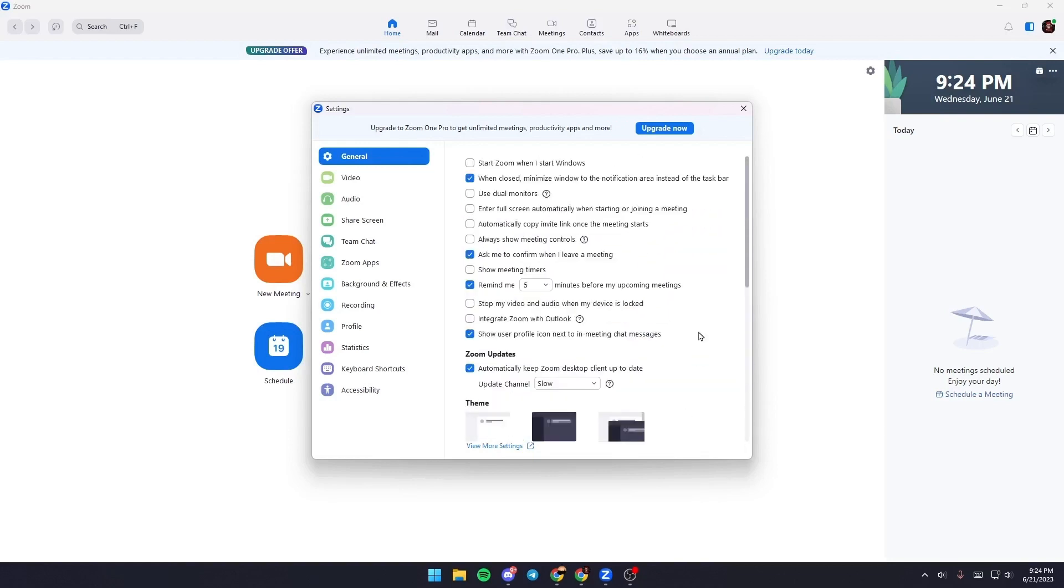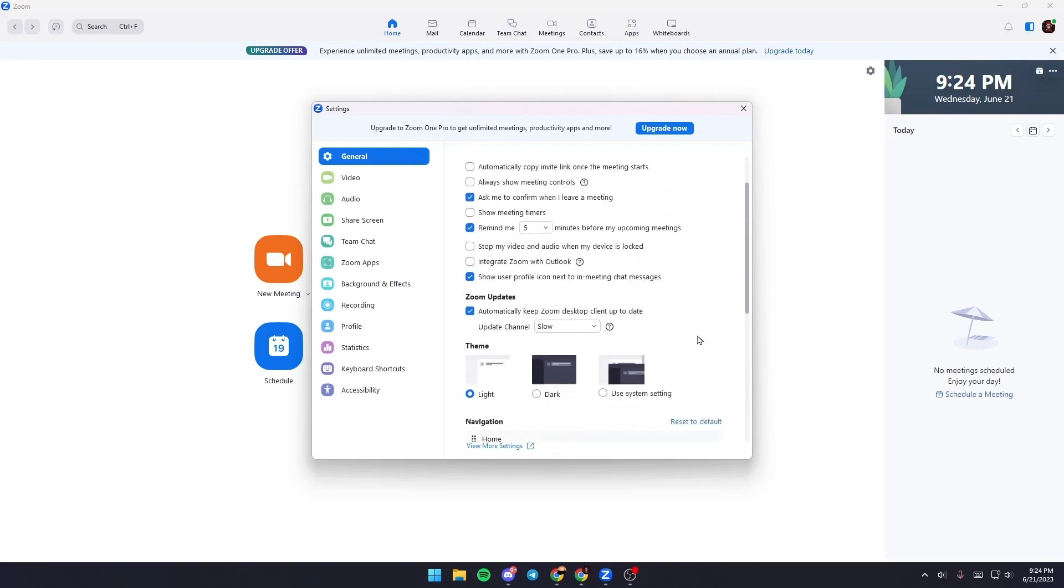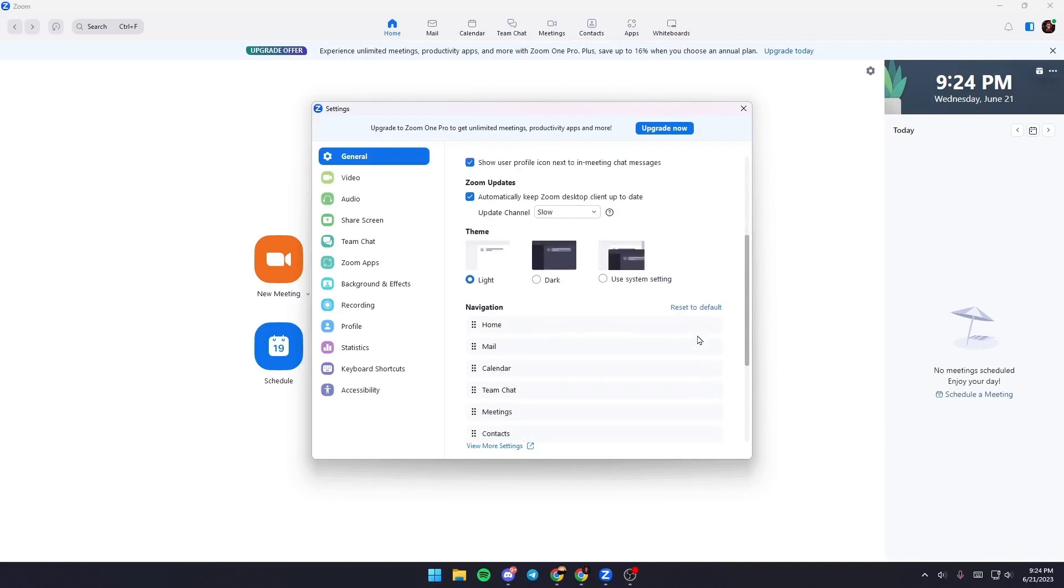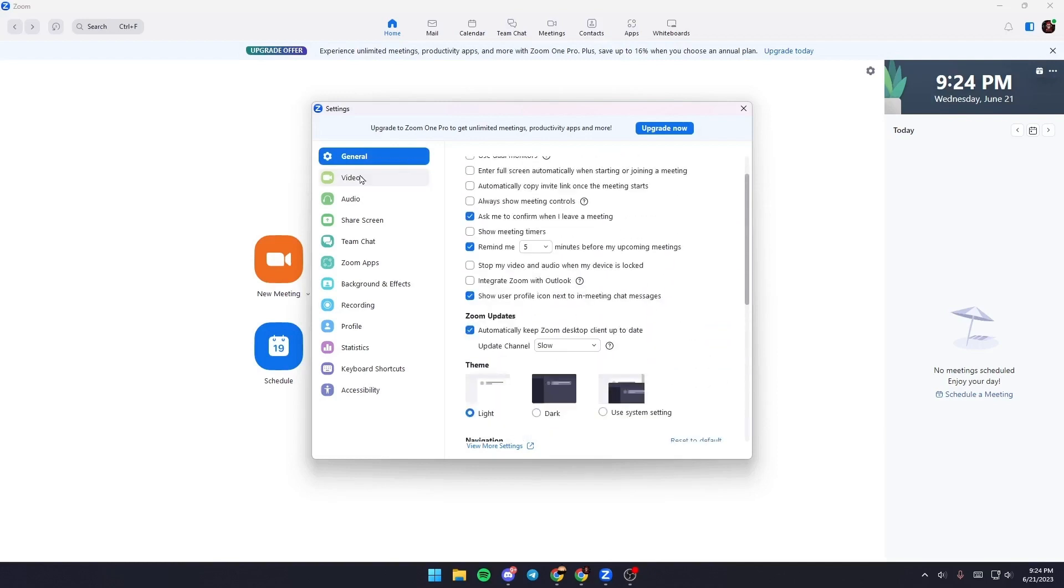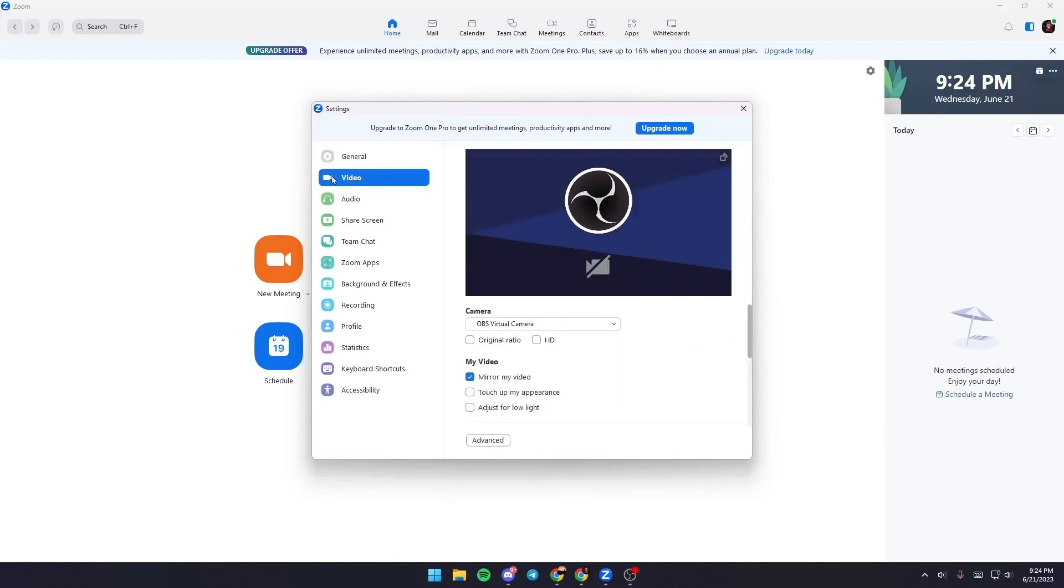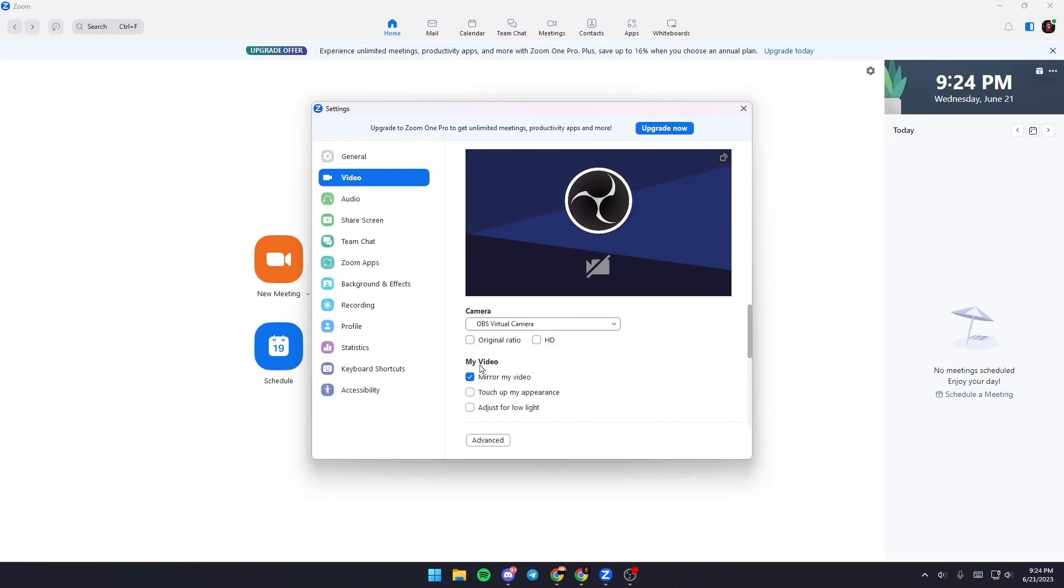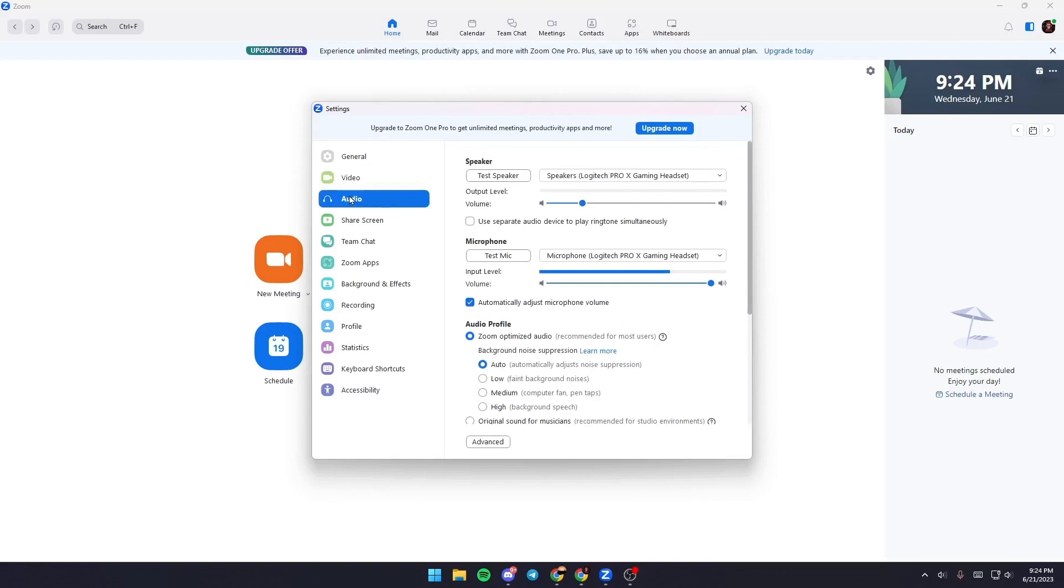And from here you can go to video, so just go to video. From here in camera, just choose which device you want to use as a camera. Also here you can change mirror my video, touch up my appearance, and adjust for low light. From here you can change your audio device.